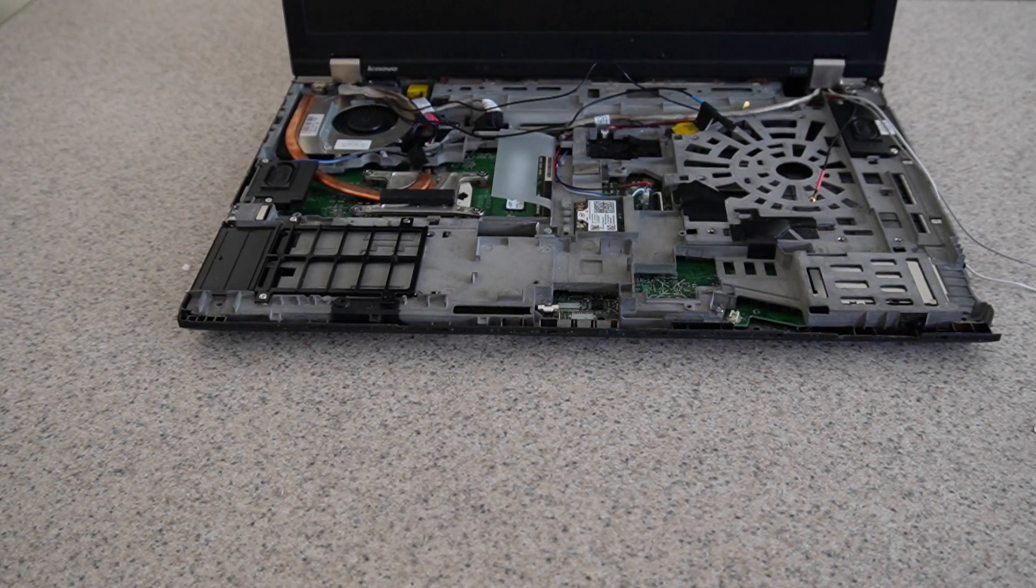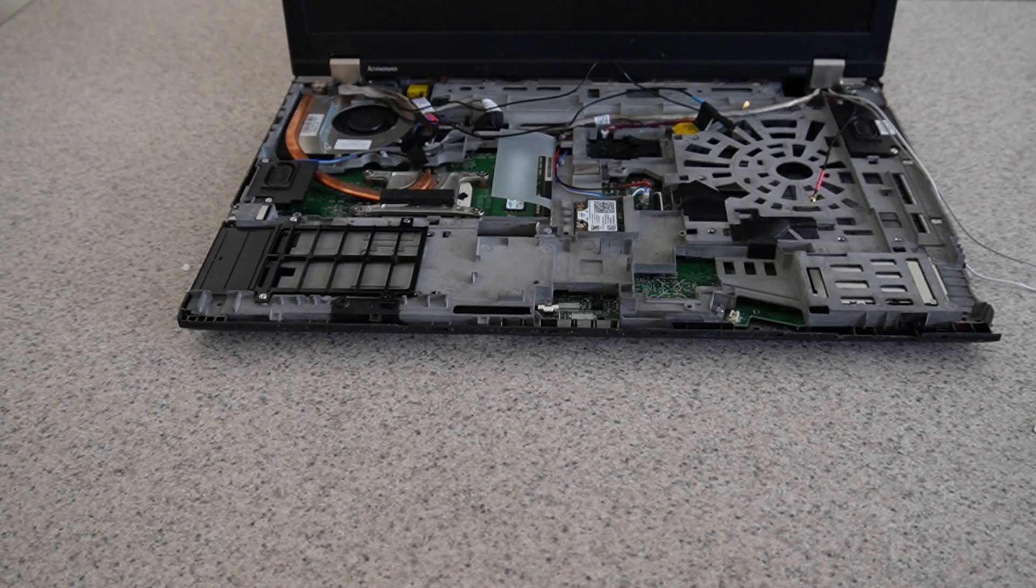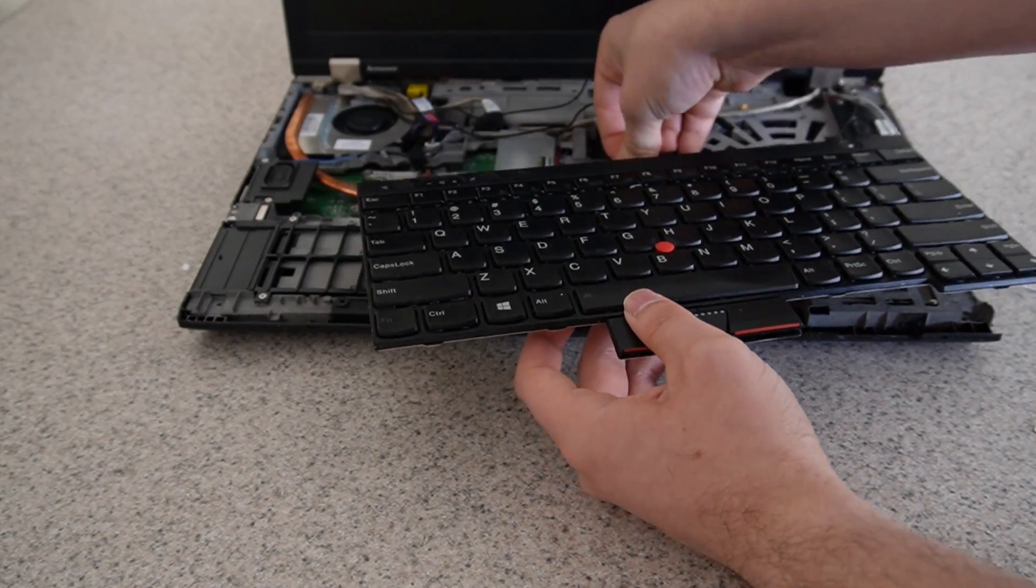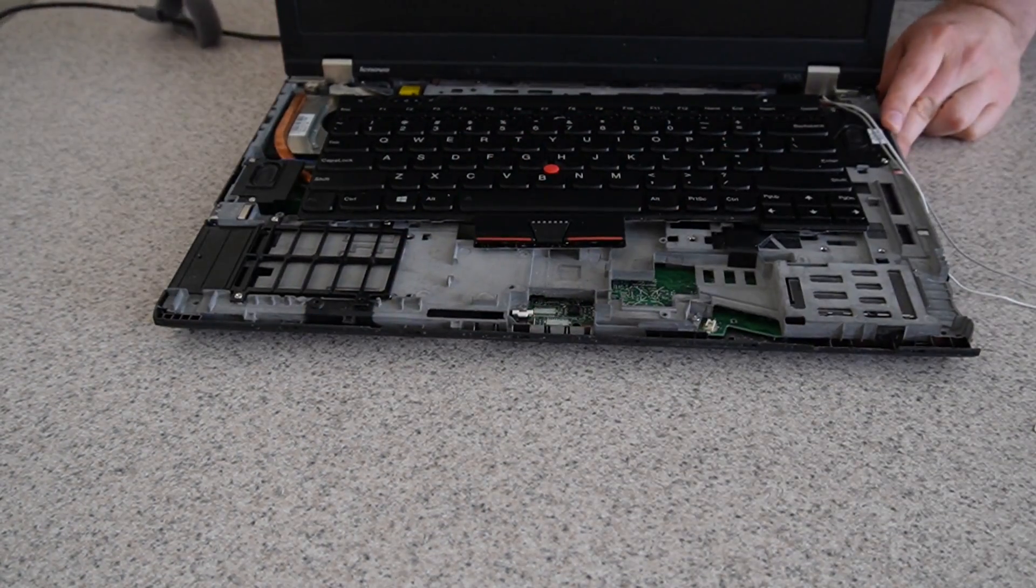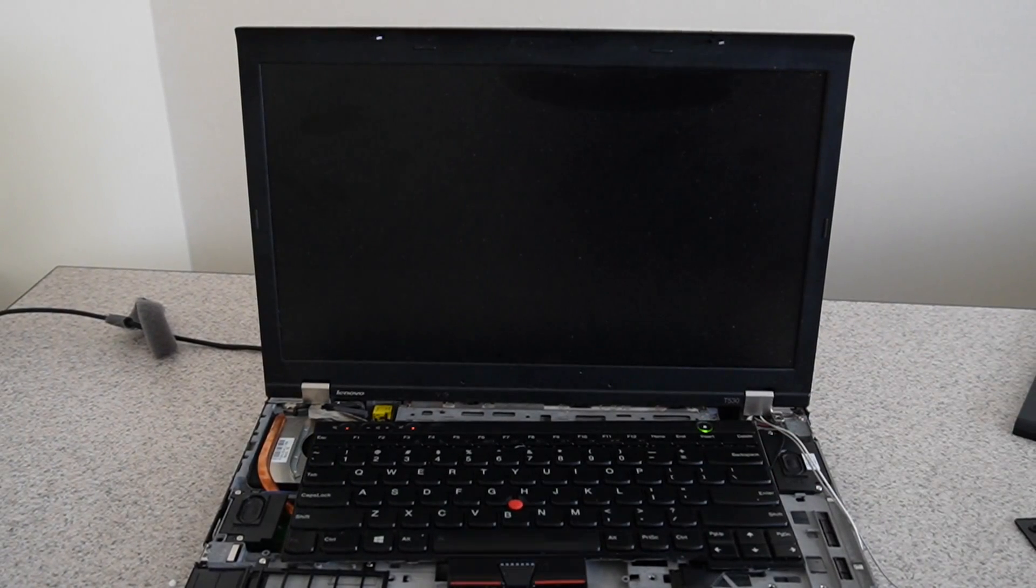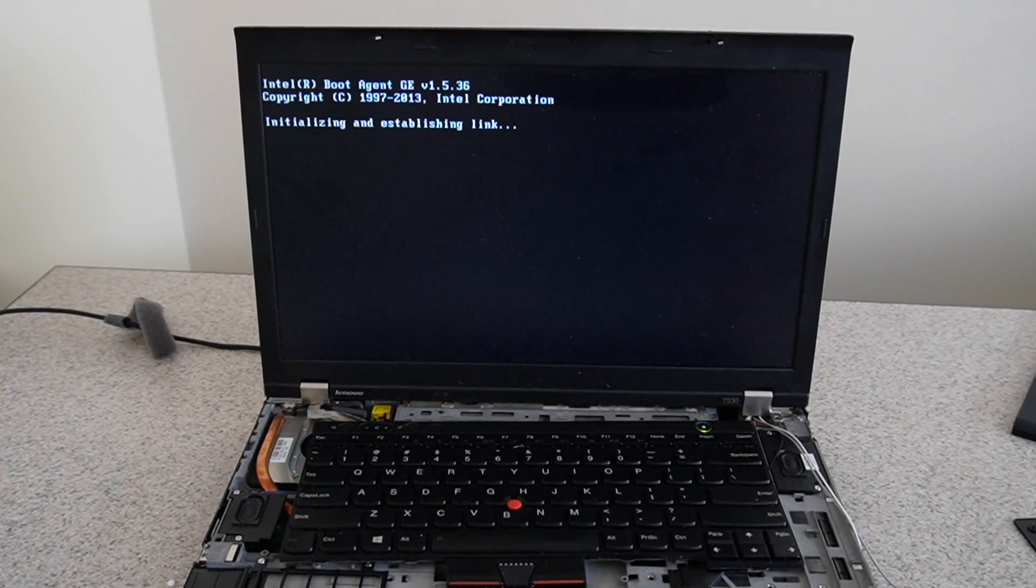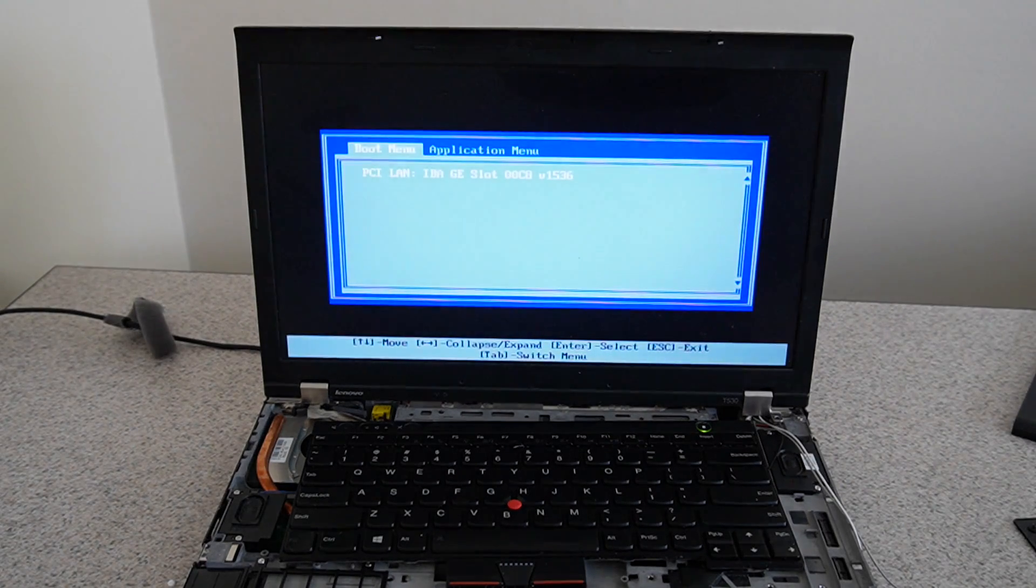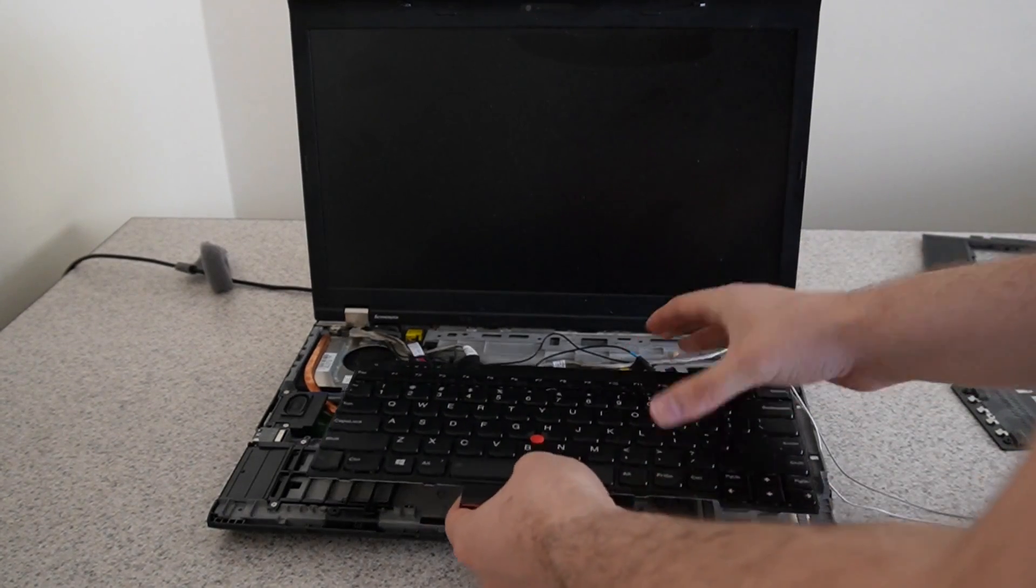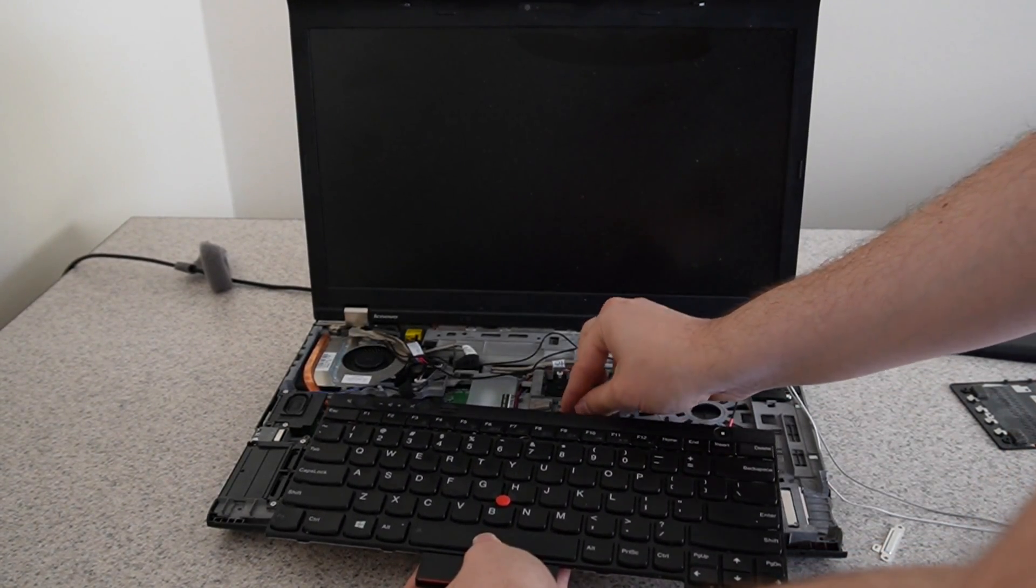I connected the cables for the screen just so that I could test to see if it works. All right, the screen seems to be working. Of course, it's not going to boot to anything because I don't have any hard drive in there. Now I'll remove everything and we'll get to the upgrades since this is all taken apart.